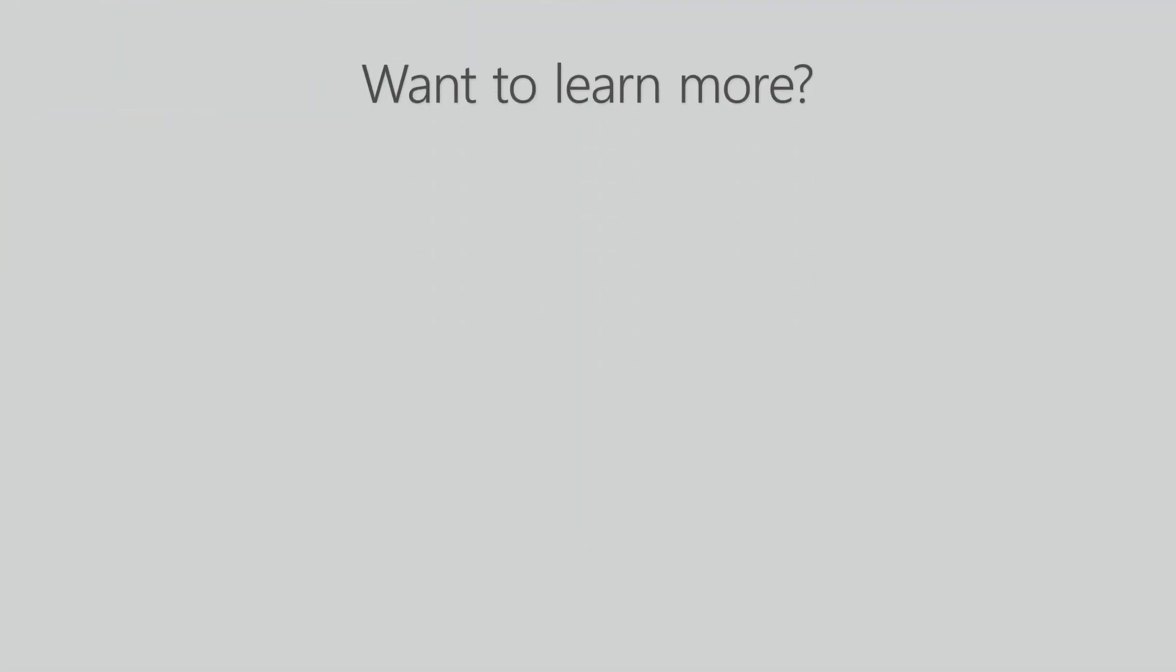Thank you for watching. If you want to learn more about Lansweeper, head over to our website, start your free trial or take a look at these videos.